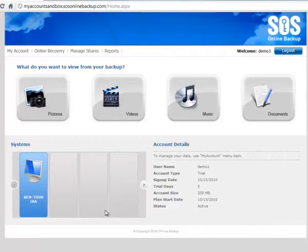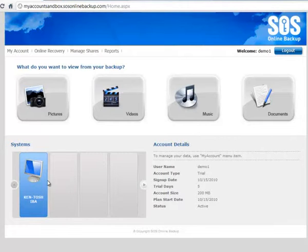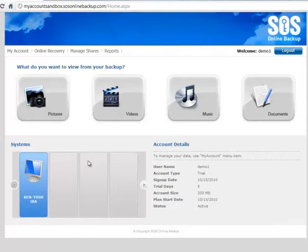So here we are at the My Account home screen, which you'd all be familiar with. We can see here my account information, the systems I've got backed up, and all the different content types that are included in my backup set.